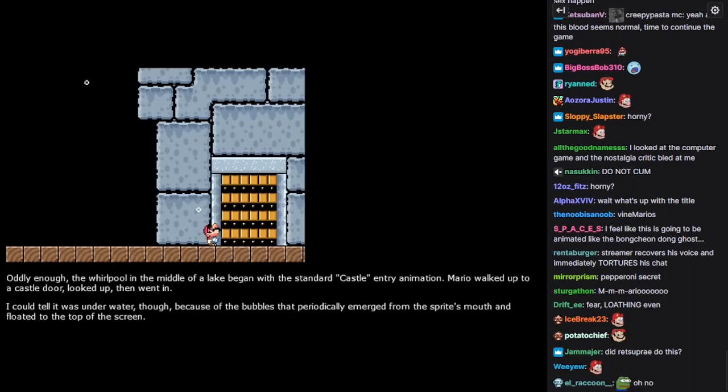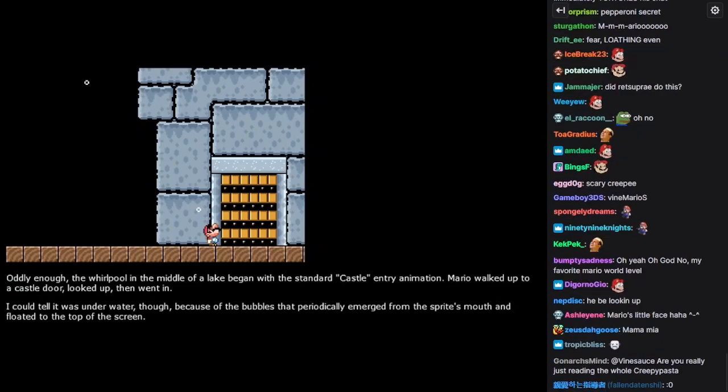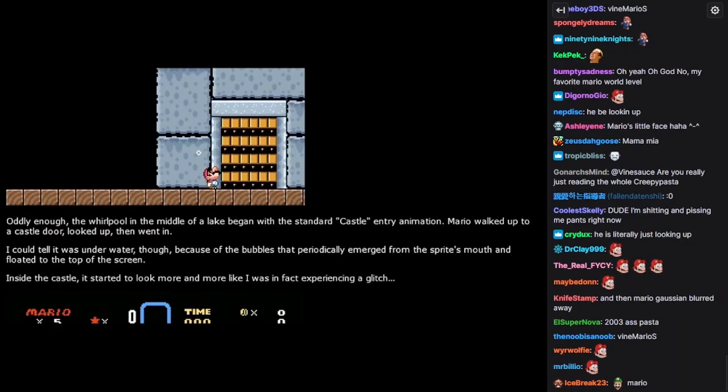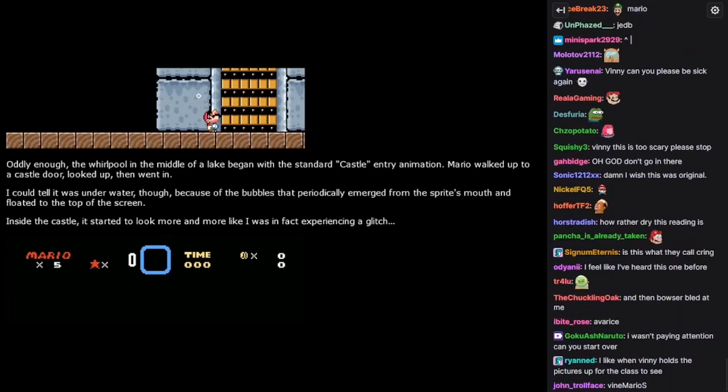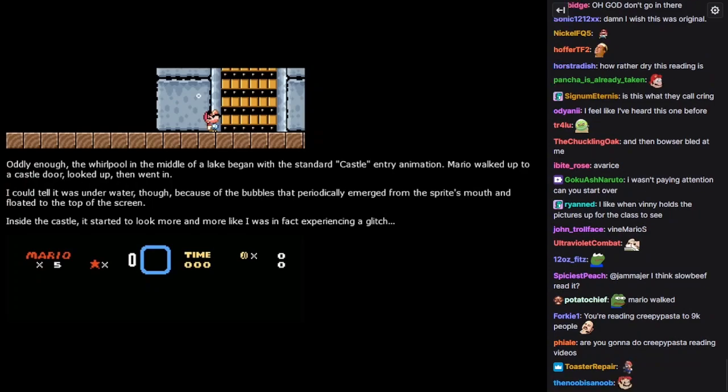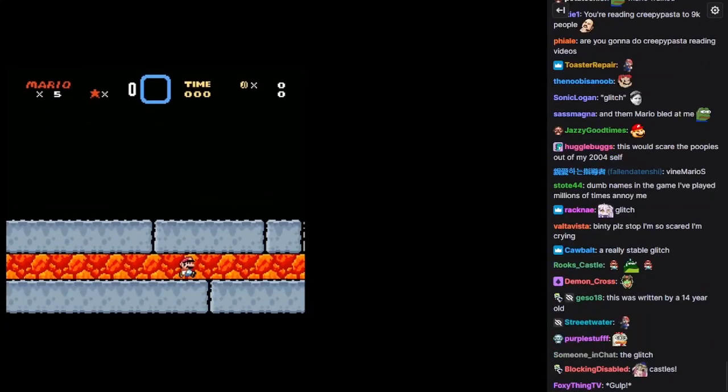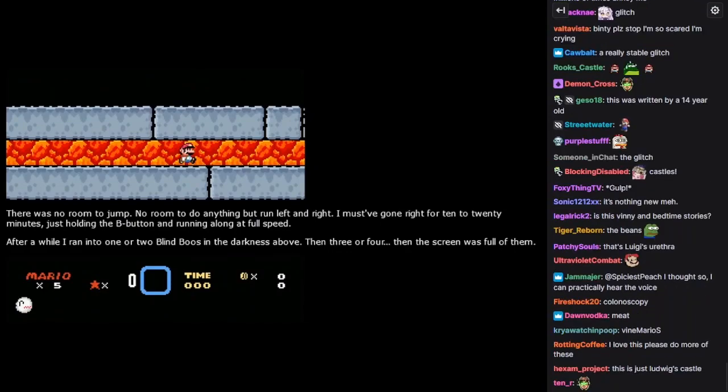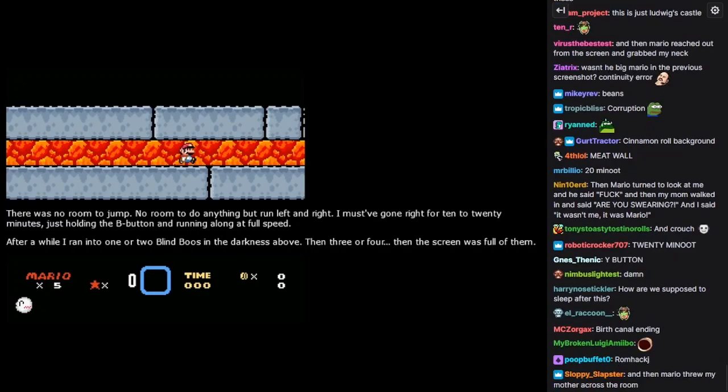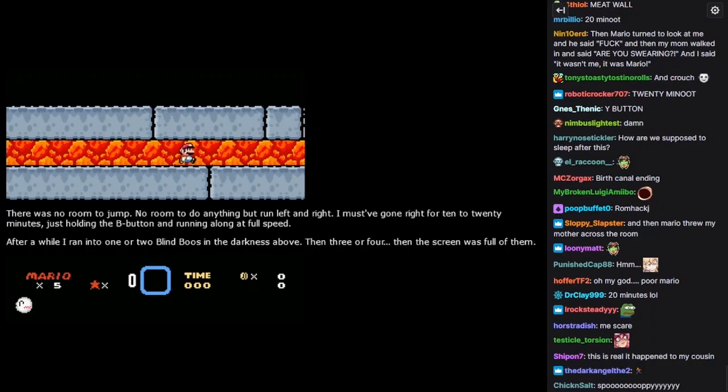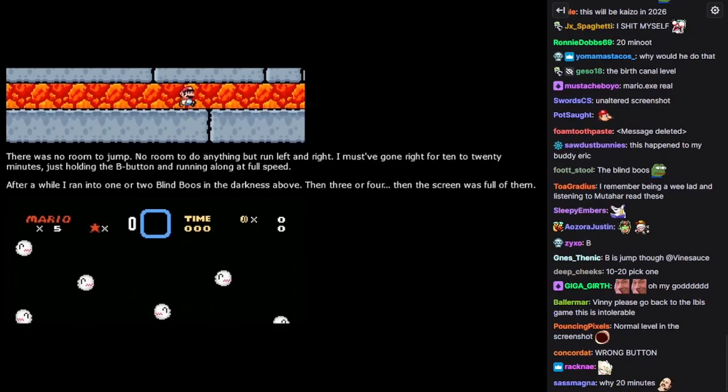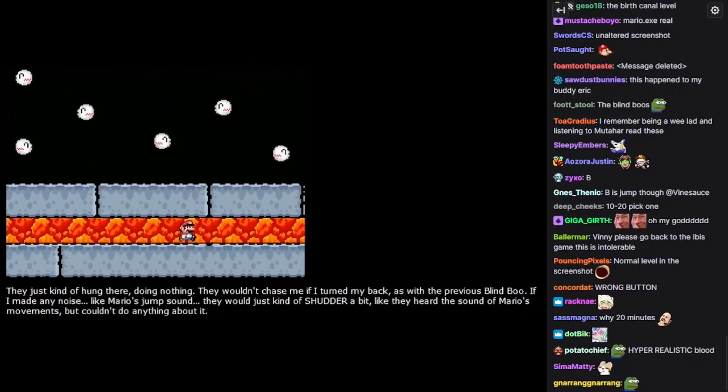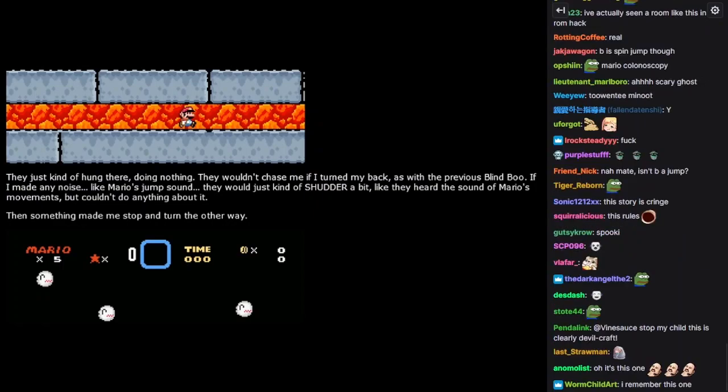Oddly enough, the whirlpool in the middle of the lake began with a standard castle entry animation. Mario walked up to the castle door, looked up, and went in. I could tell it was underwater, though, because the bubbles that periodically emerged from the sprite's mouth floated to the top of the screen. Inside the castle, it started to look more and more like I was in fact experiencing a glitch. There was no room to jump. No room to do anything but to run left and right. I must have gone right for 10 to 20 minutes, just holding the B button and running along at full speed. After a while, I ran into one or two blind boos in the darkness above. Then three or four. And the screen was full of them. They just kind of hung there, doing nothing.